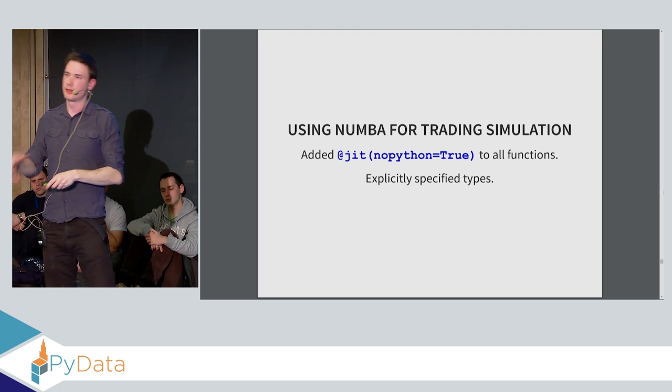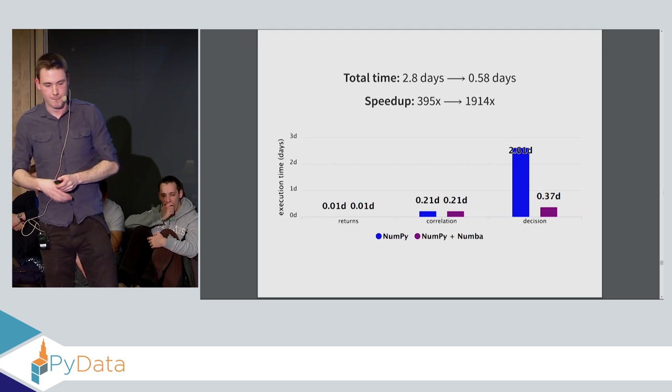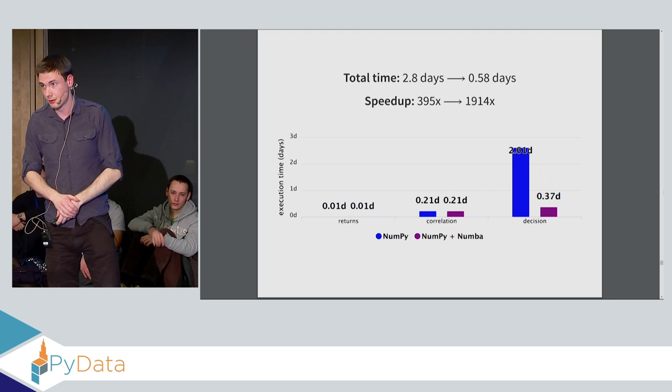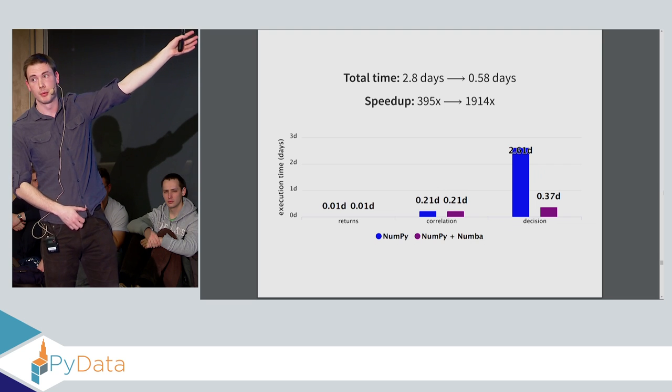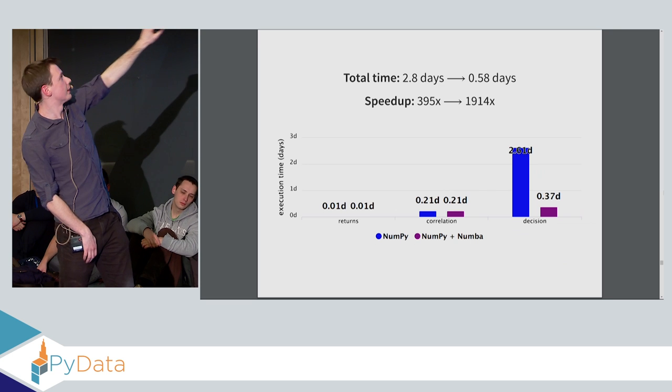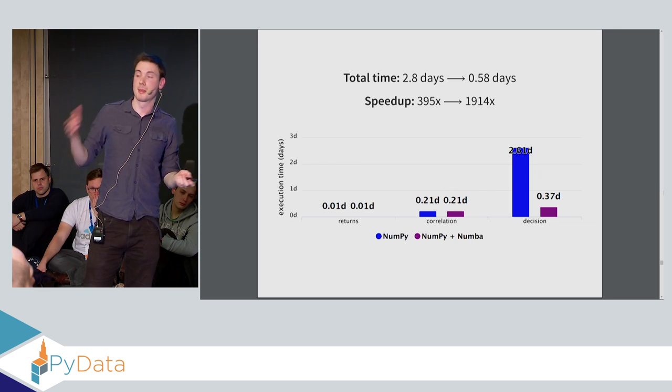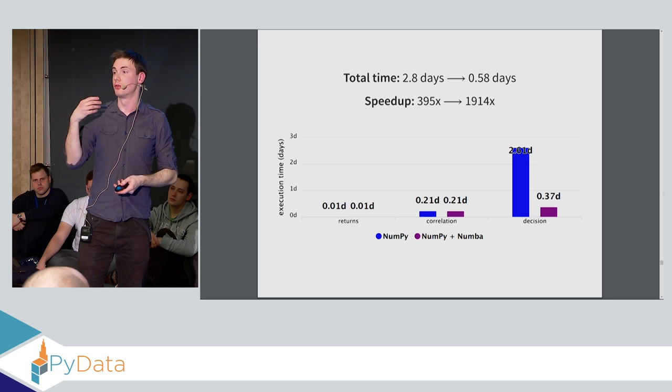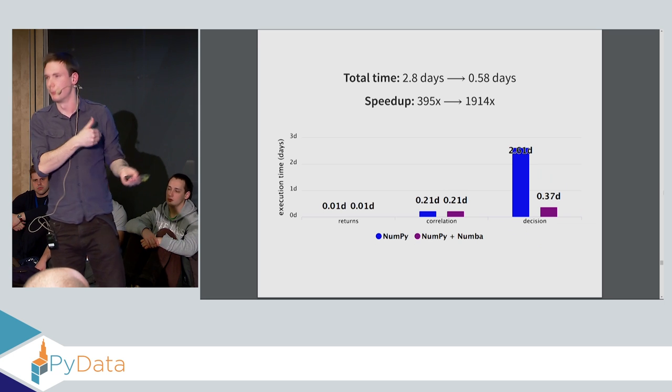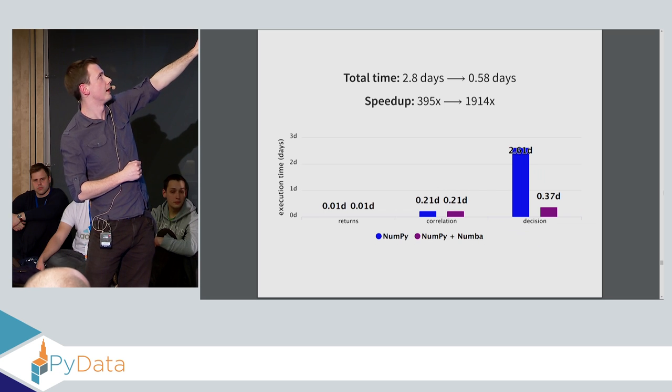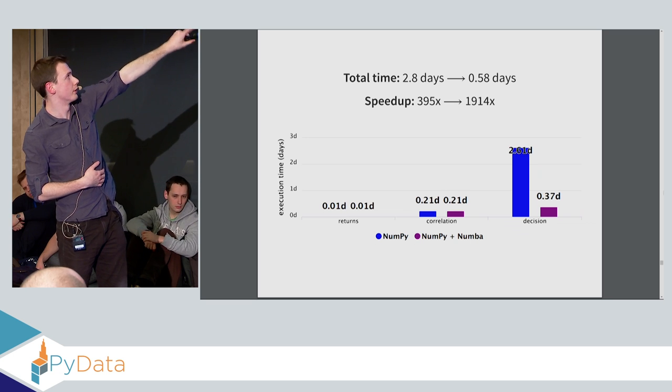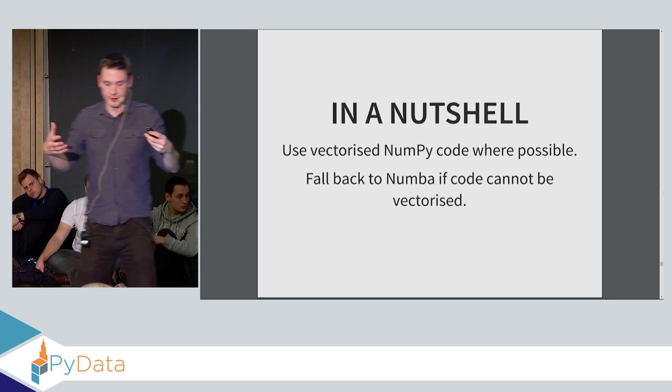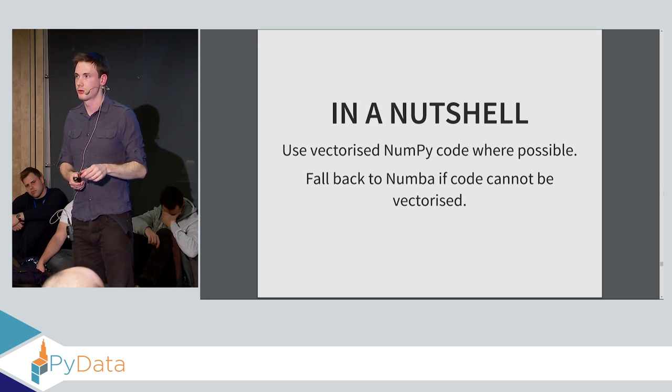So when we use this for the training simulation, we're adding @jit, no Python equals true to all the functions that do any kind of computation. And just in case we're explicitly specifying the types, because sometimes Numba's type inference can be a bit iffy. We get this. So we take it from 2.8 days to 0.58 days. So now it's taking roughly about half a day. And the speed up from the original pure Python implementation is 1,900. So you see on the steps that the returns and correlation step, they haven't changed. They haven't actually gotten any faster. And that's because they were already running in native machine code because they were just running NumPy routines. It was all vectorized code that was running in NumPy. Whereas this decision step had some non-vectorizable stuff that was running in pure Python. So by adding JIT there, we actually got some benefit. And so you see here, we've gone from 2.61 to 0.37.